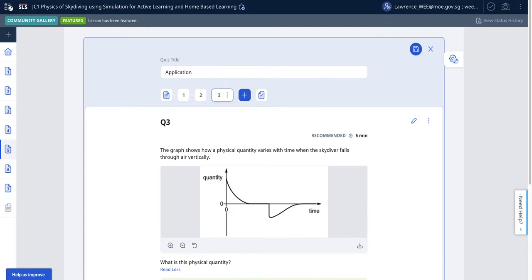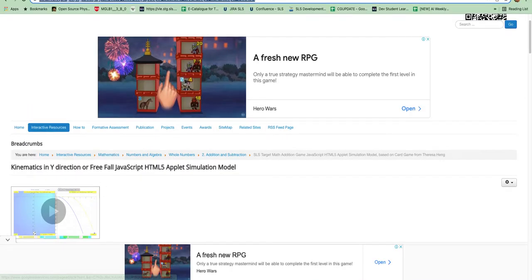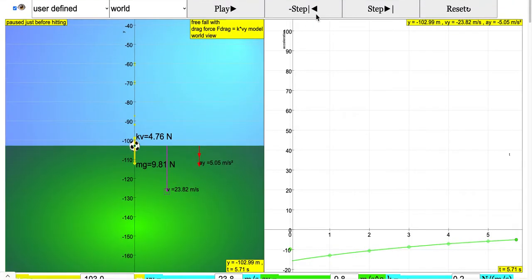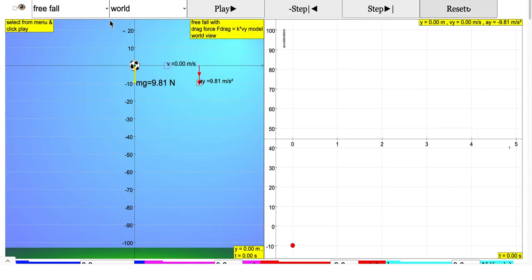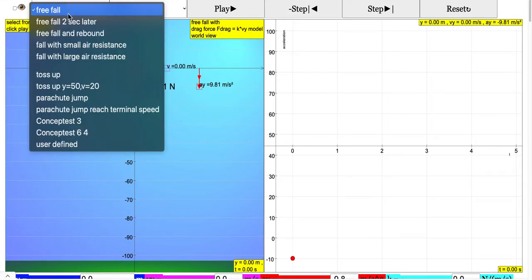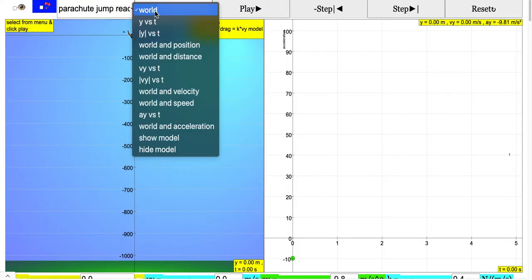Now how to use the simulation to verify this: you click on this link and then be brought to the simulation. The first thing you need to do is set it to the correct scenario by selecting parachute jump reaching terminal velocity.